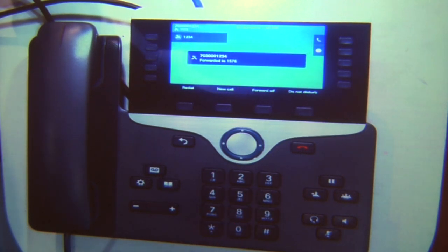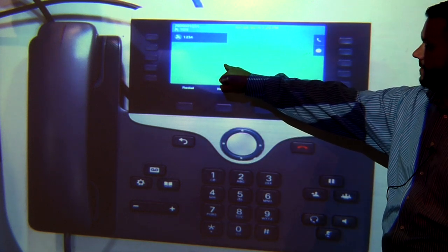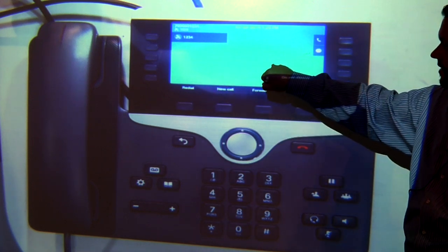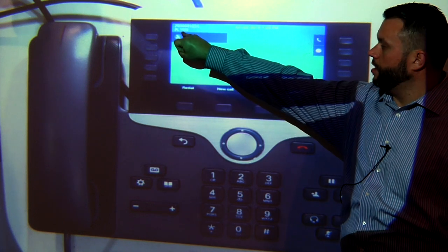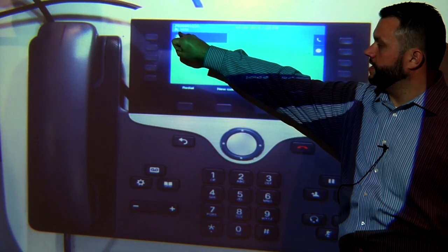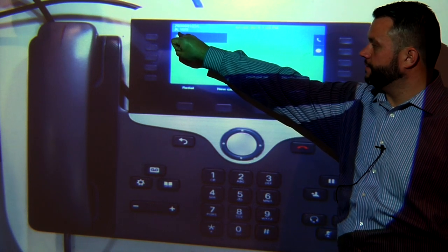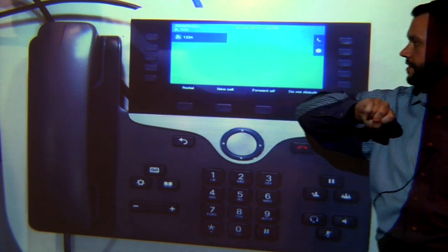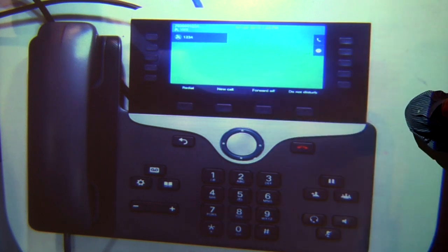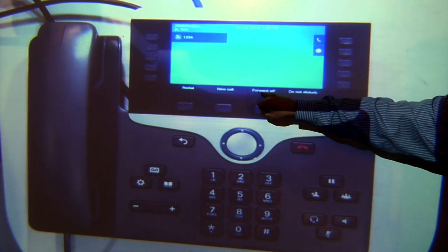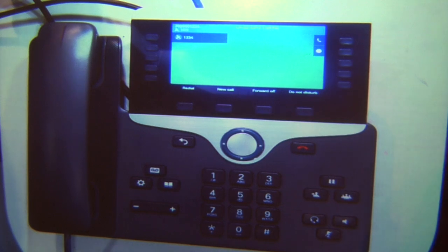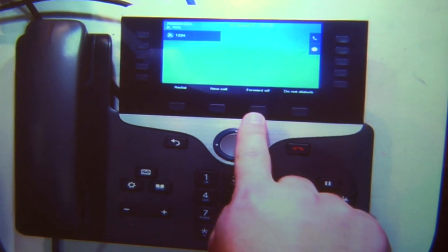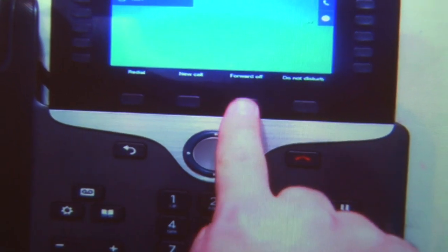Once I've entered in an extension, you'll see popped up on the screen 'forwarded to' and the extension that I entered. Up here in the corner it'll still keep that information to let you know that your phone is forwarded to whatever extension you've entered. Down here it'll say 'forward off' instead of 'forward all' now, and I'll press there in order to turn the forwarding off.